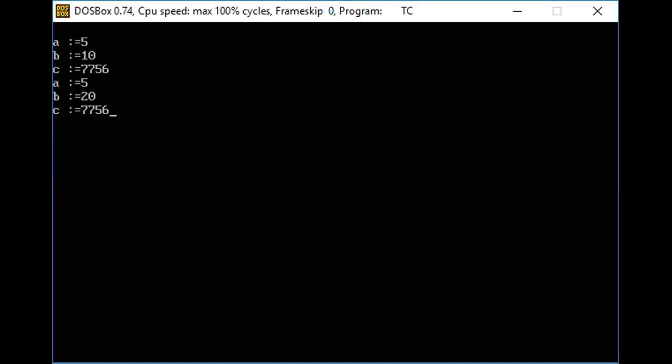You'll be getting this as output — it will be some random value like seven, seven, five, six. The same output you are able to get with Turbo C as well. From here onwards, we'll see a few programs with the online compiler and with Turbo C, so you'll be familiar with both.